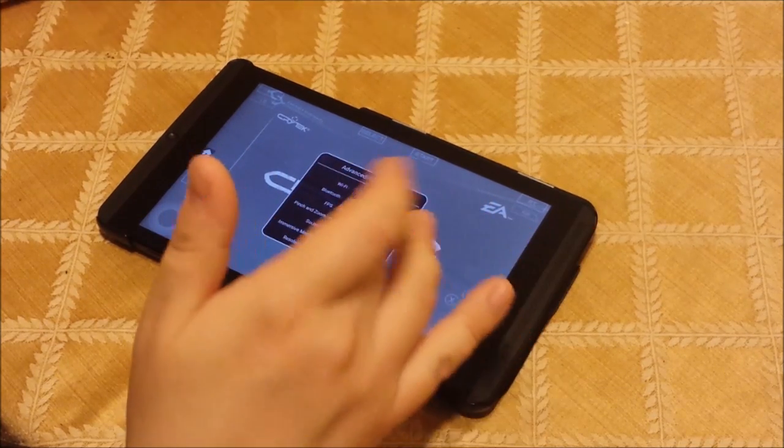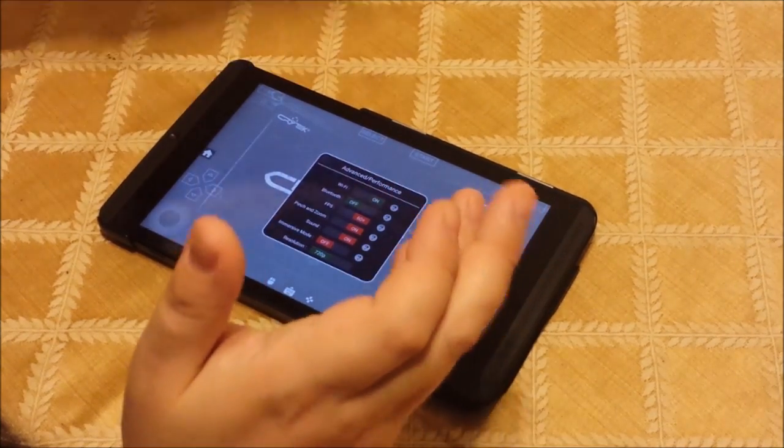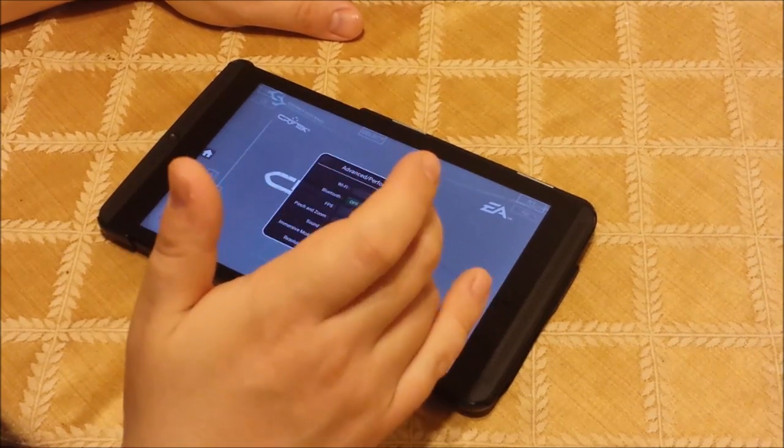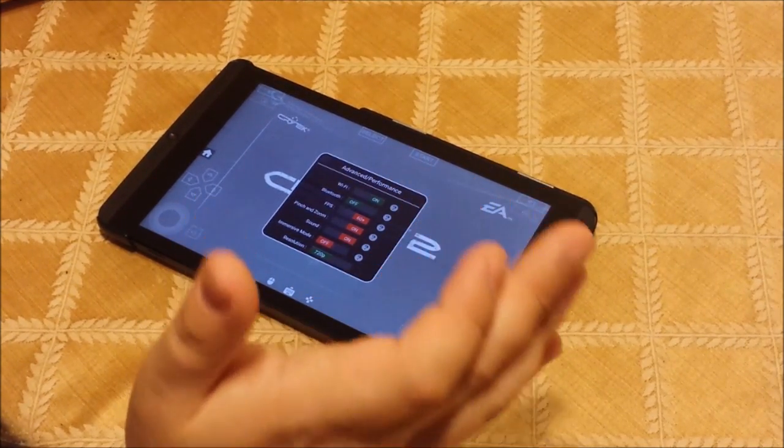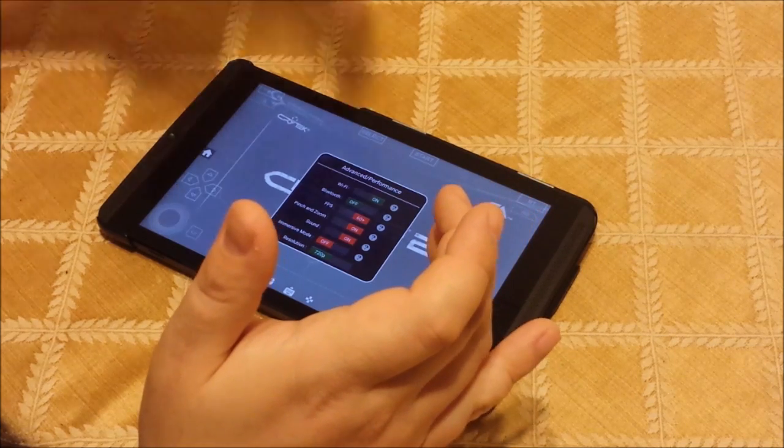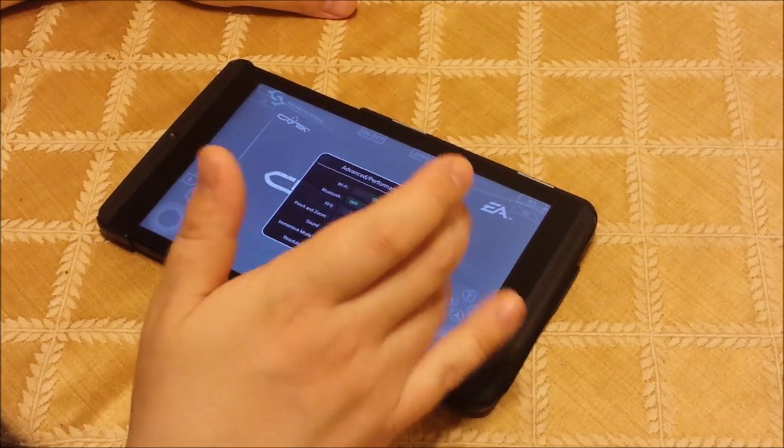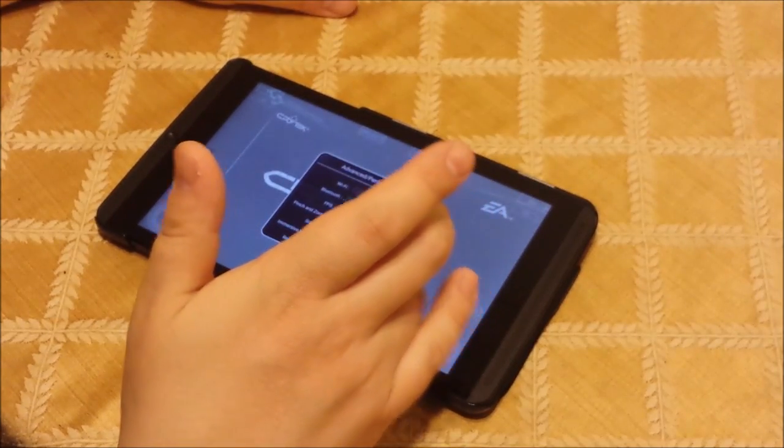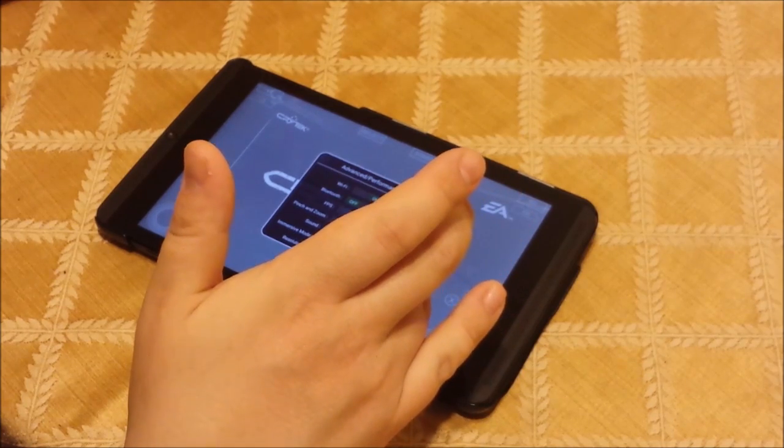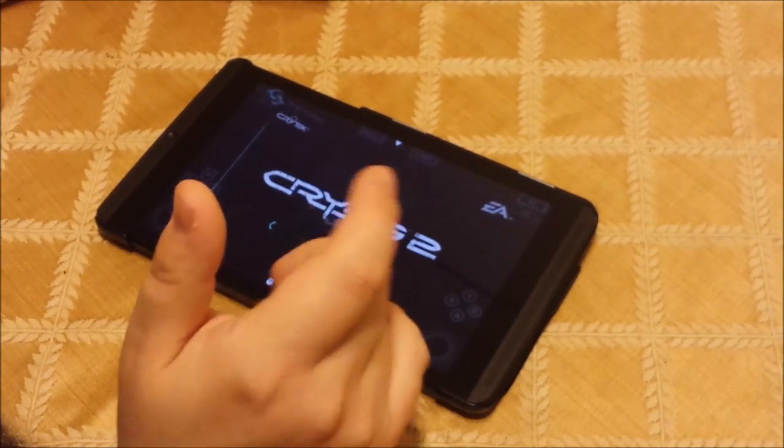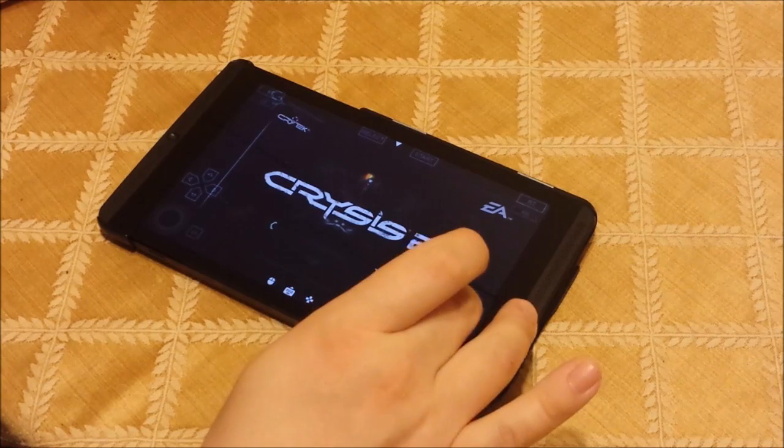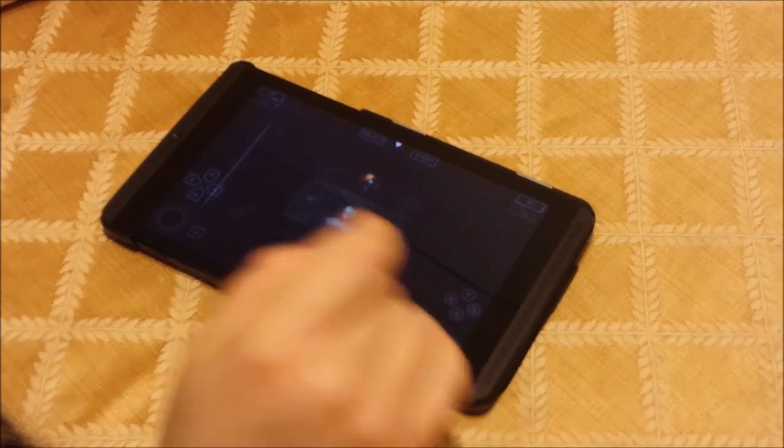Pinch to zoom. Immersive mode, which I don't need because I'm using full screen. Resolution is set to 720p, because if I set it to 1080p, it freaks out. And then there's Wi-Fi and Bluetooth.